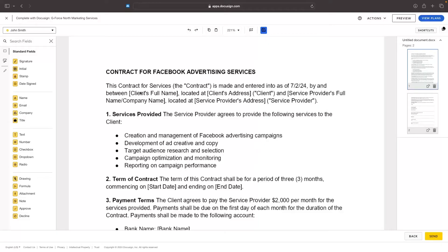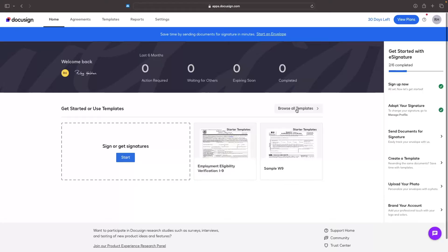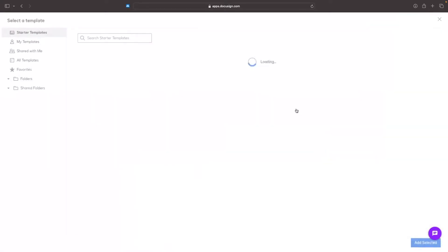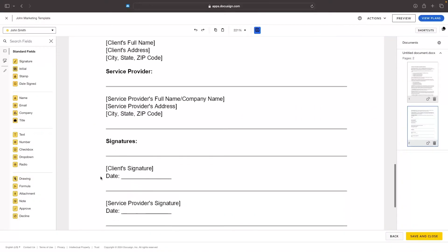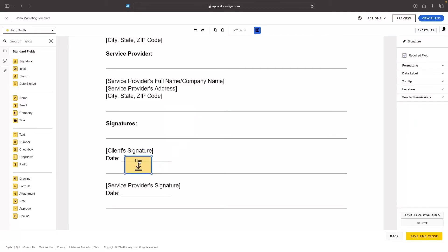Hey everyone, my name is Riley and this video is a complete DocuSign tutorial for beginners. I will be showing you everything that you need to know within DocuSign, from creating your own document from scratch, choosing the correct template if you are going to use templates, and then the editing section where you can add signature boxes, date boxes, and anything else that you need to add.